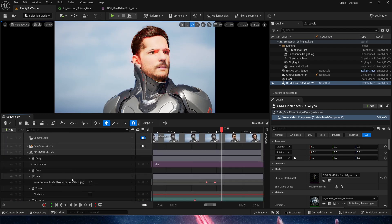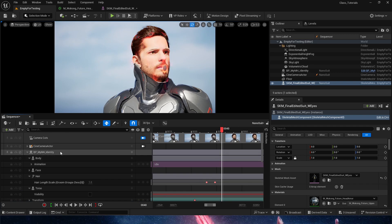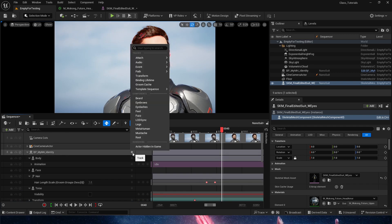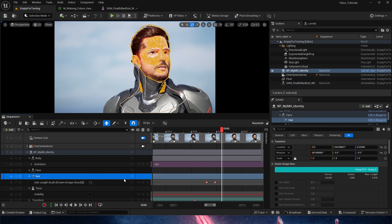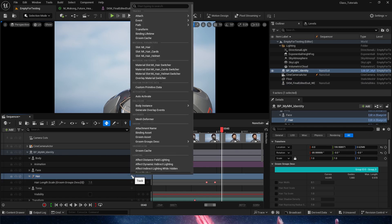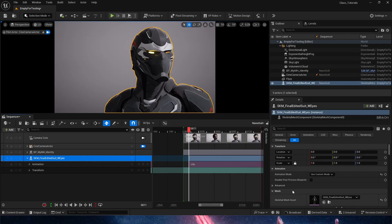The metahuman here is simply grabbing the metahuman blueprint, going into the plus icon, finding the hair. And then in the hair, we are going to go for plus and find this here, the groom group's description, and it's going to show here.